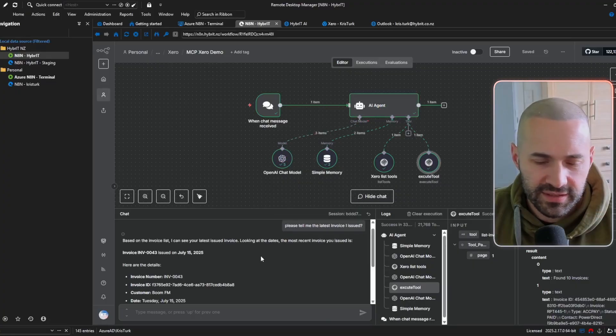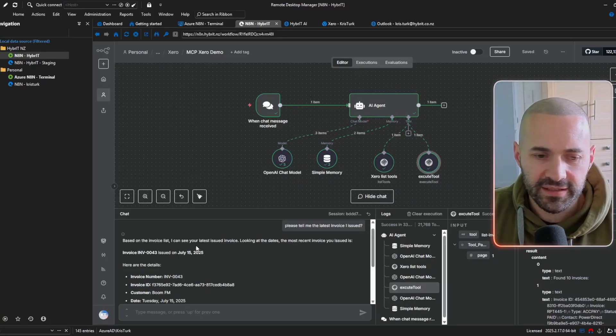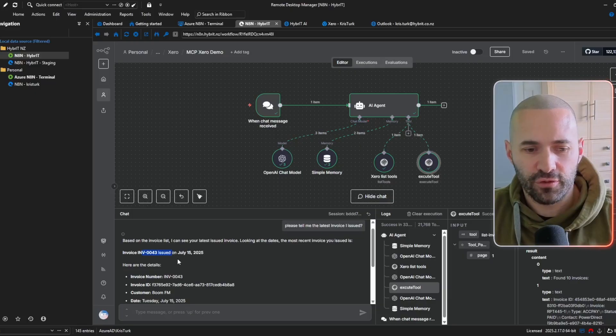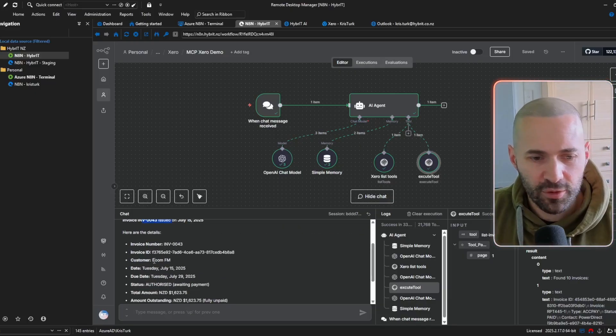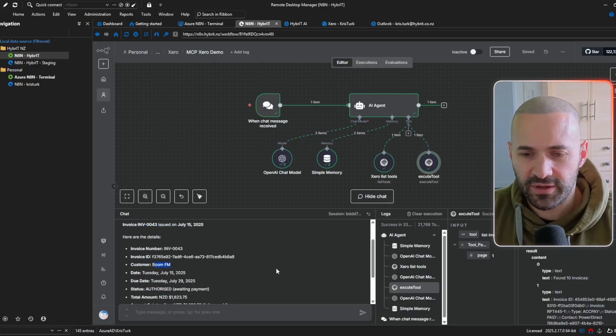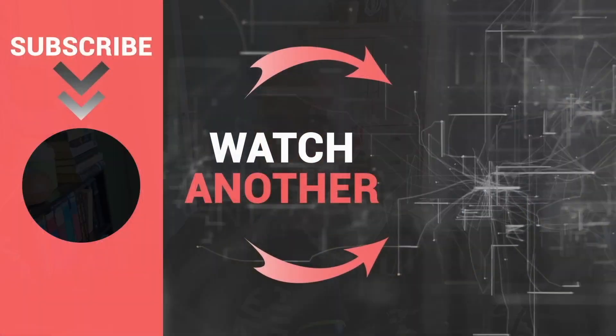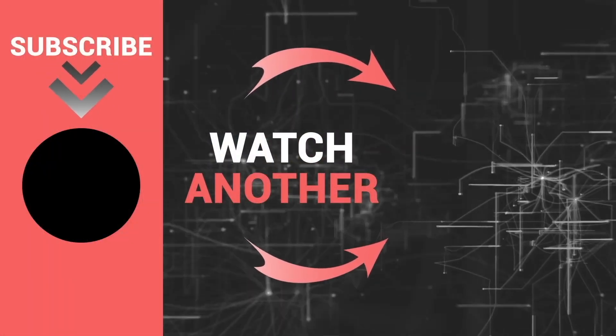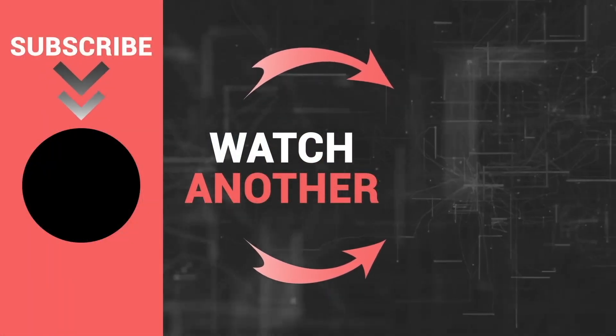awesome so it's exactly what I was hoping for or expecting it's found invoice 0043 for company boom.fm just like we did before so it's all working look I found it quite fiddly to get this set up in the first place but hopefully this helps you cut to the chase and build some awesome workflows using Xero's MCP server until next time have a good one